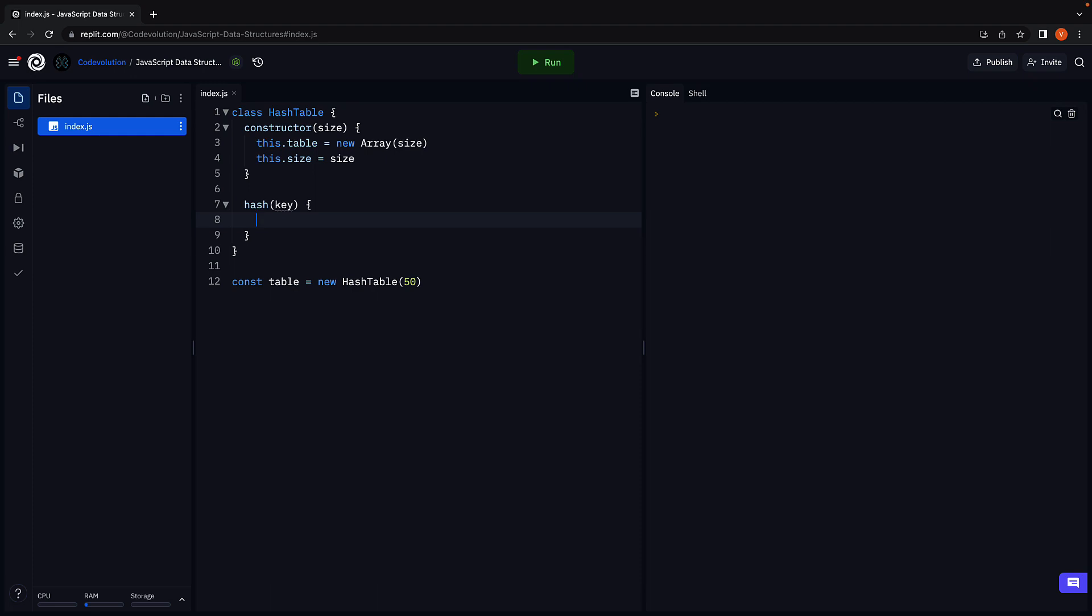We are going to use the character code at built-in function to convert each character in the key to a numeric value. We will then add all the values to give us one number which we can use.